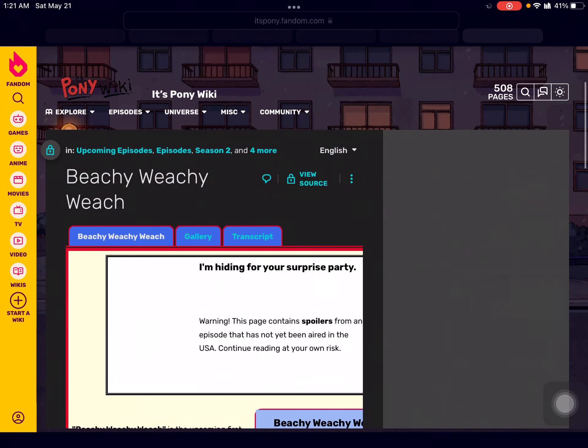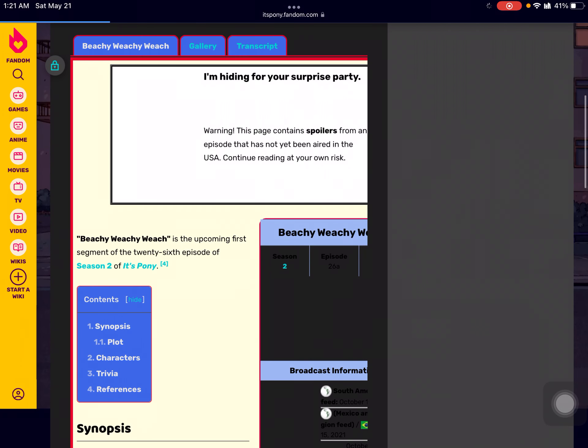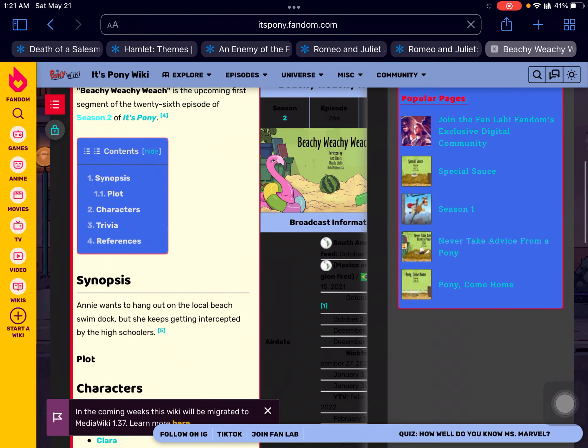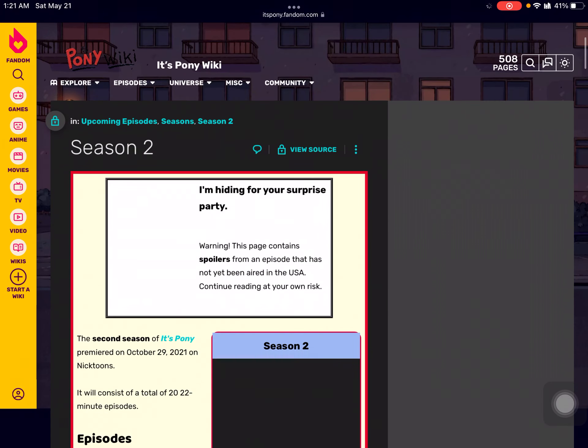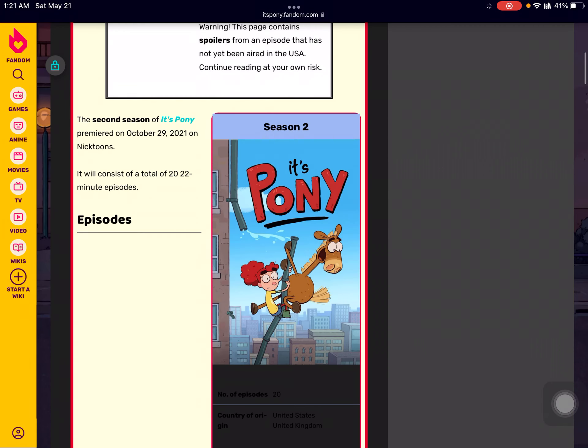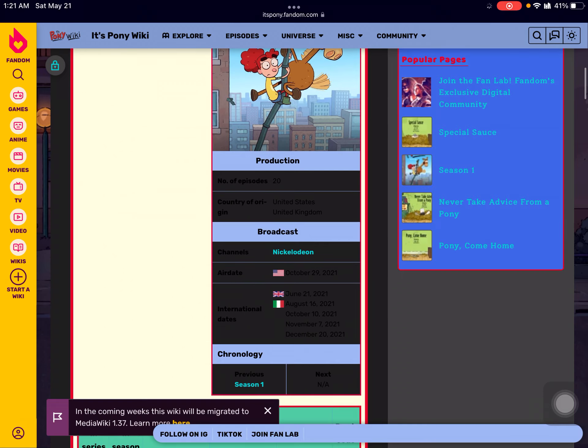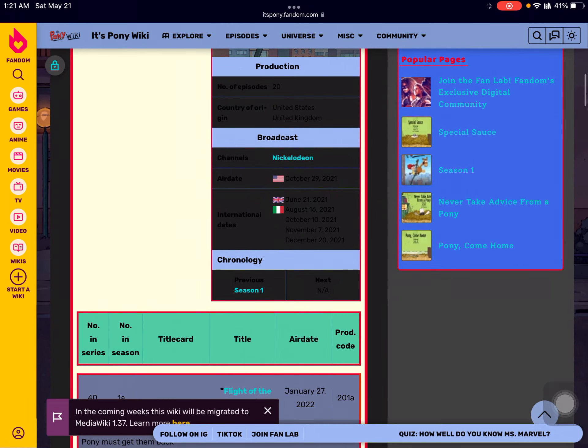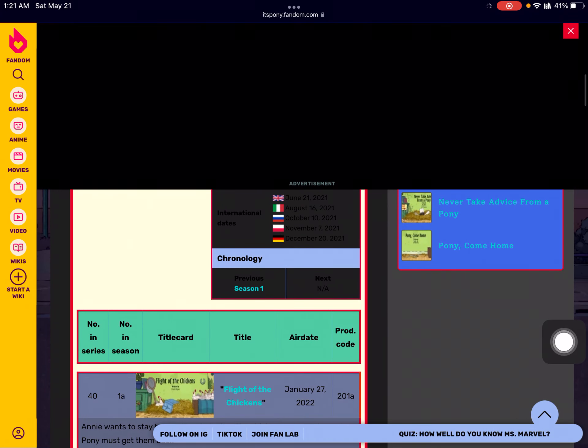Apparently there's actually been some errors for the Wikipedia for It's Pony. I'm so sorry about this everyone. There's so much of it.